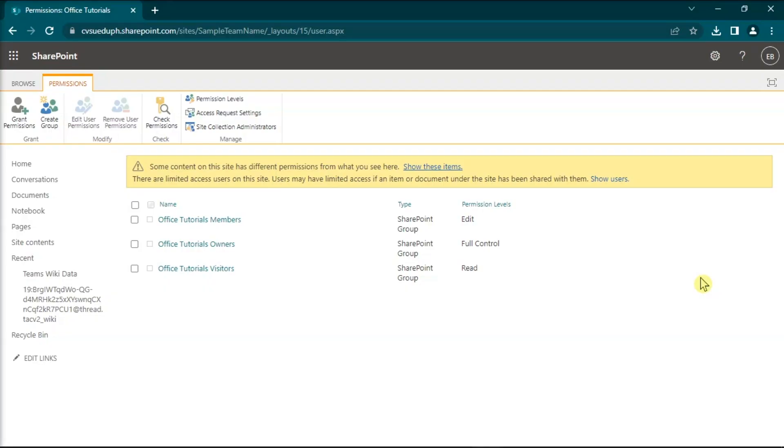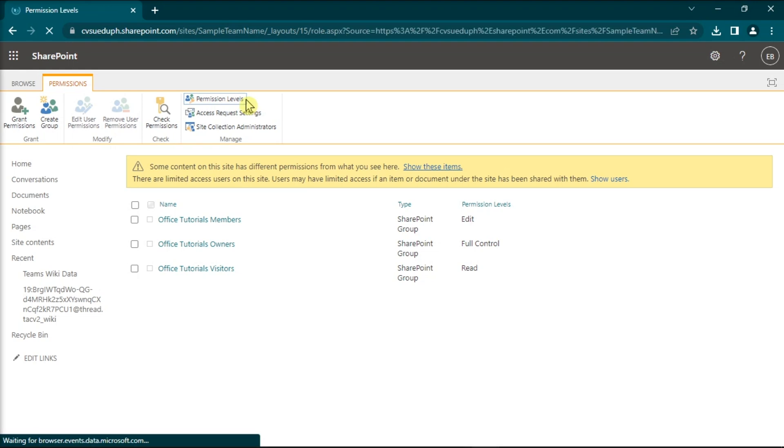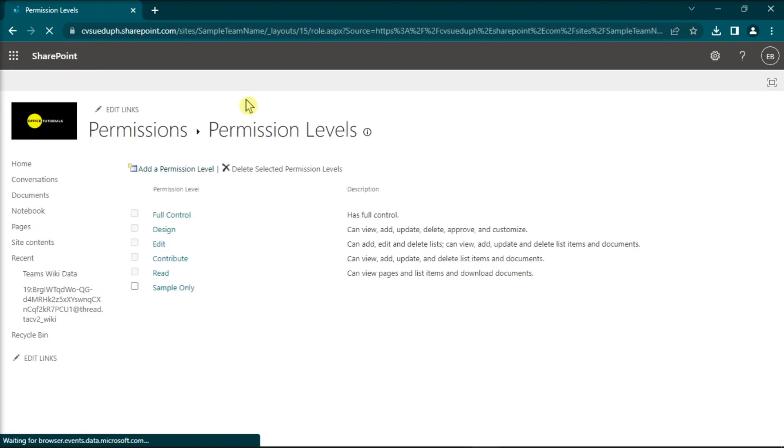Alternatively, check first the permission level of the group you'd like to edit, then go to Permission Levels, and change the settings on the permission level of your group.